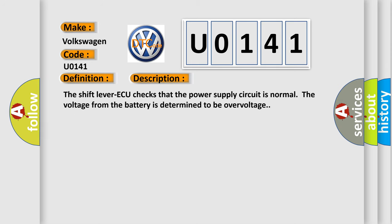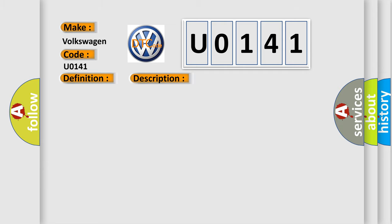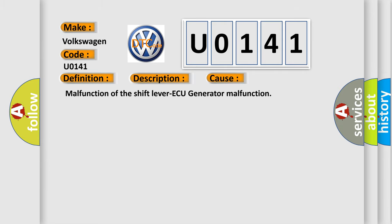And now this is a short description of this DTC code. The shift lever AQ checks that the power supply circuit is normal. The voltage from the battery is determined to be overvoltage. This diagnostic error occurs most often in these cases: malfunction of the shift lever AQ, generator malfunction.